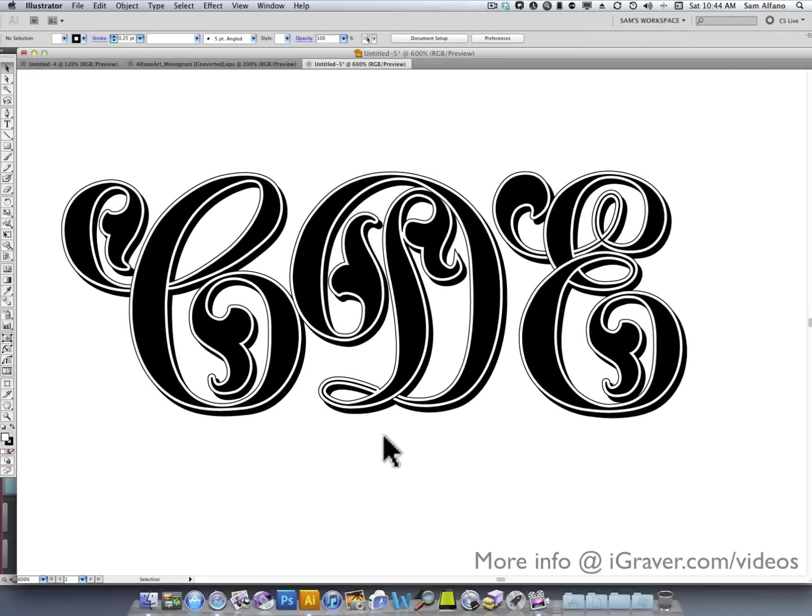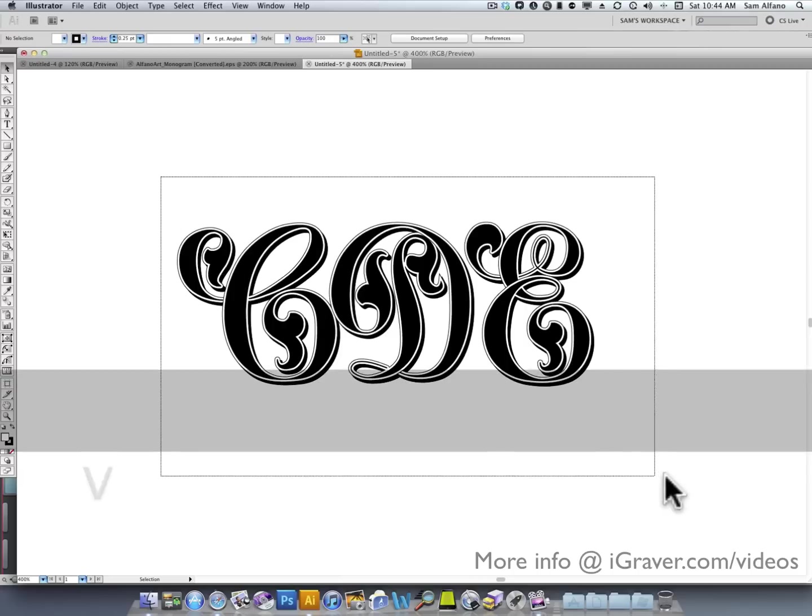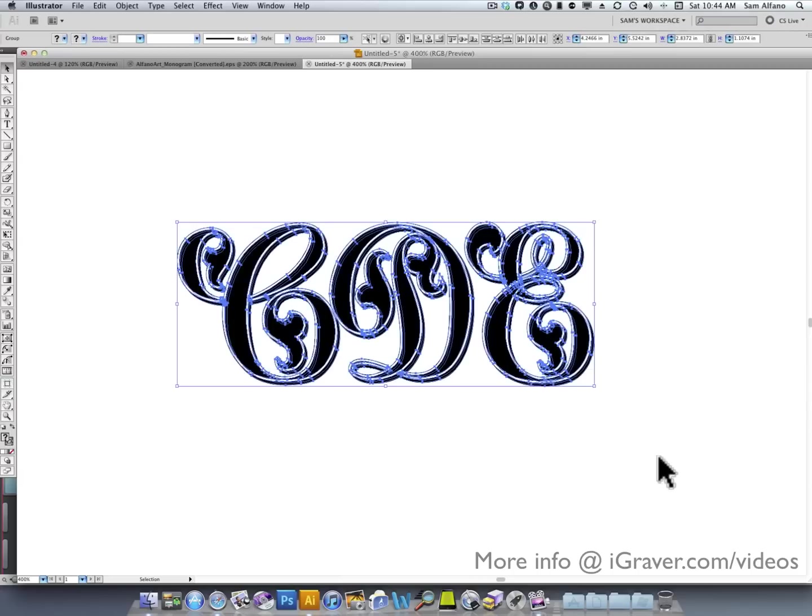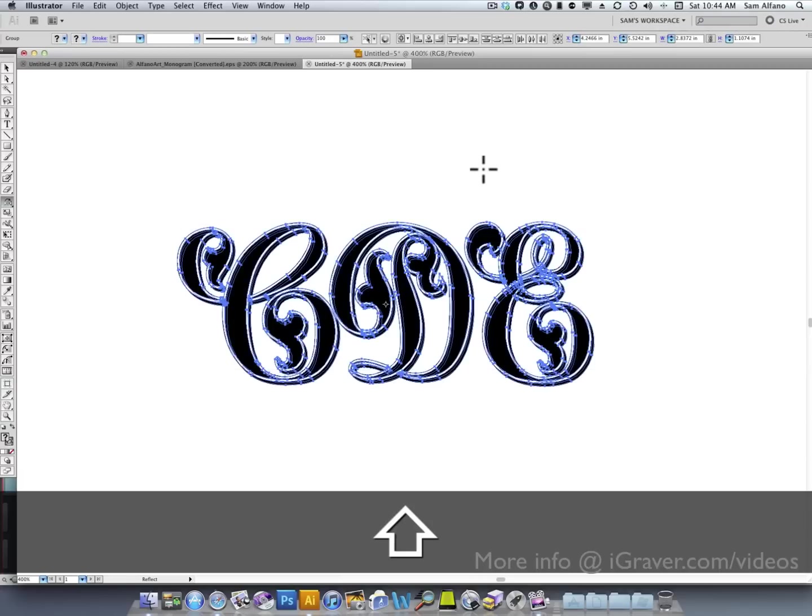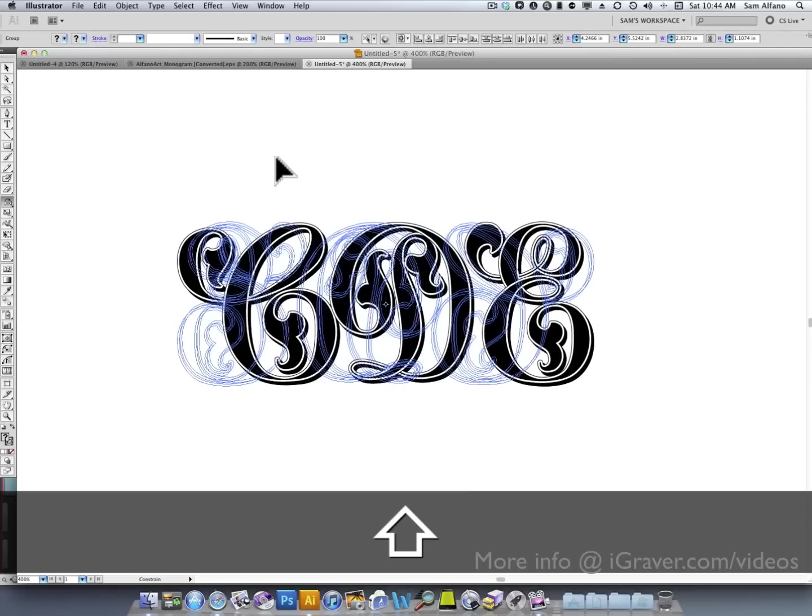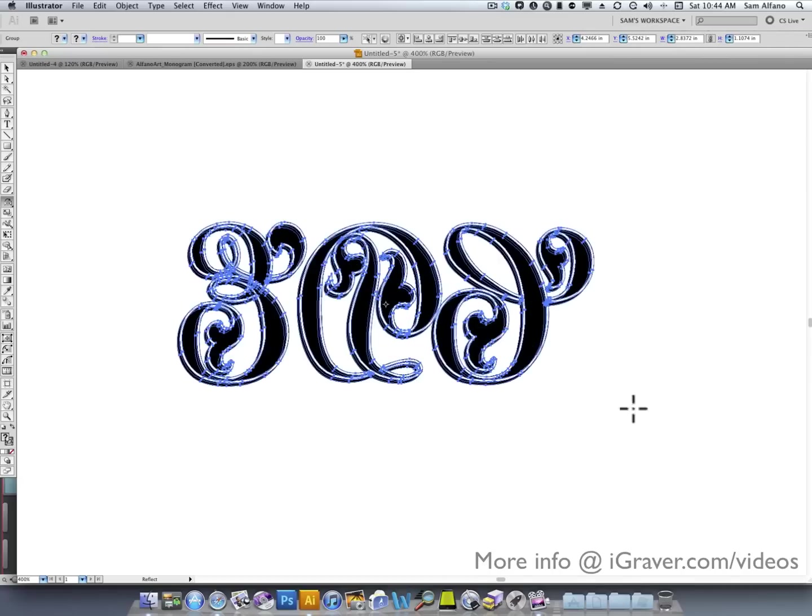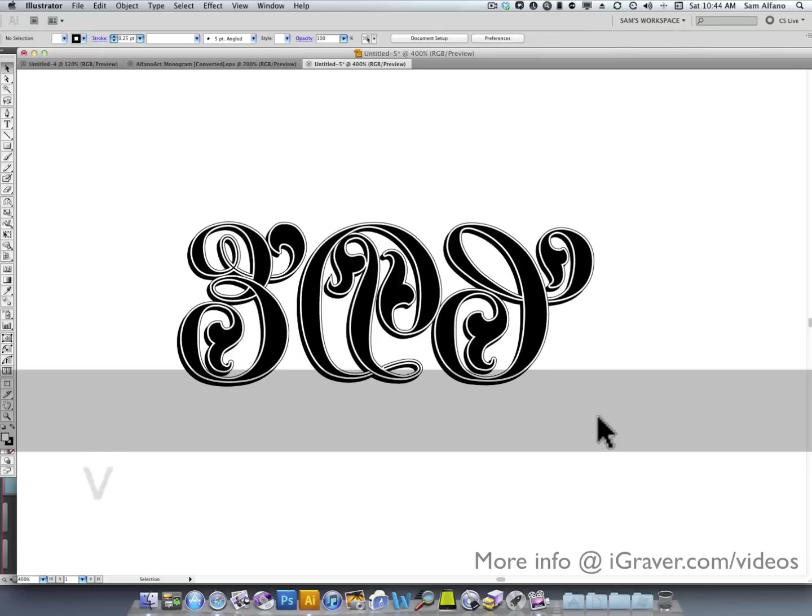There we go. A very nice monogram. Ready for transfer. Of course, to reverse it, select all the letters. Press the O key one time. Click and drag while holding the shift key to reverse that. And, you are ready to go.